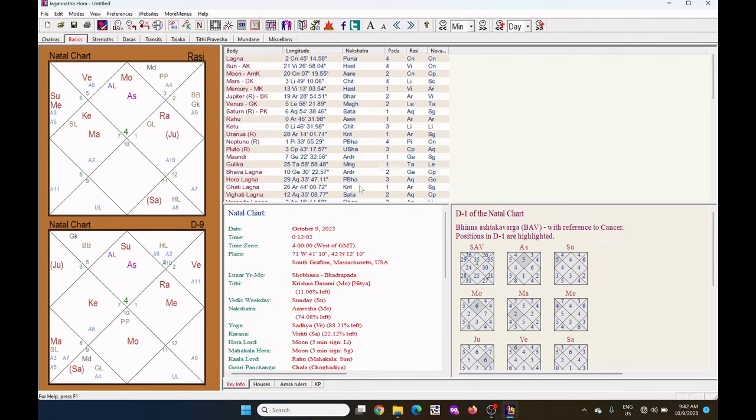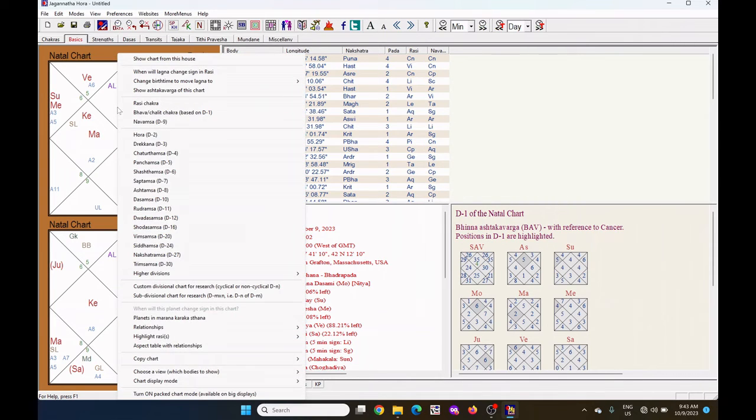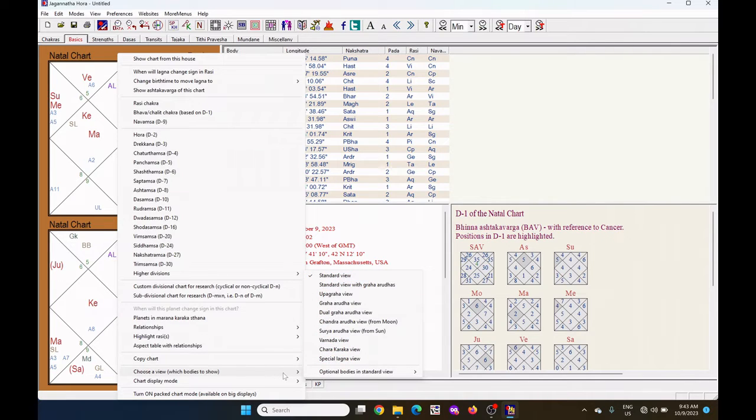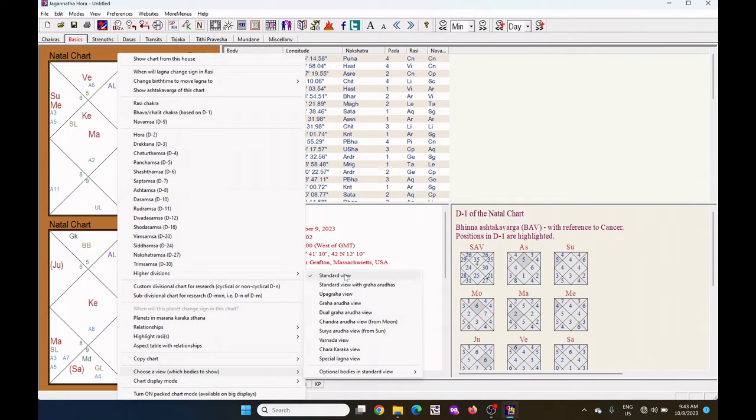To see this in default view, right click on the chart, select choose a view. Under this, I have selected the standard view.